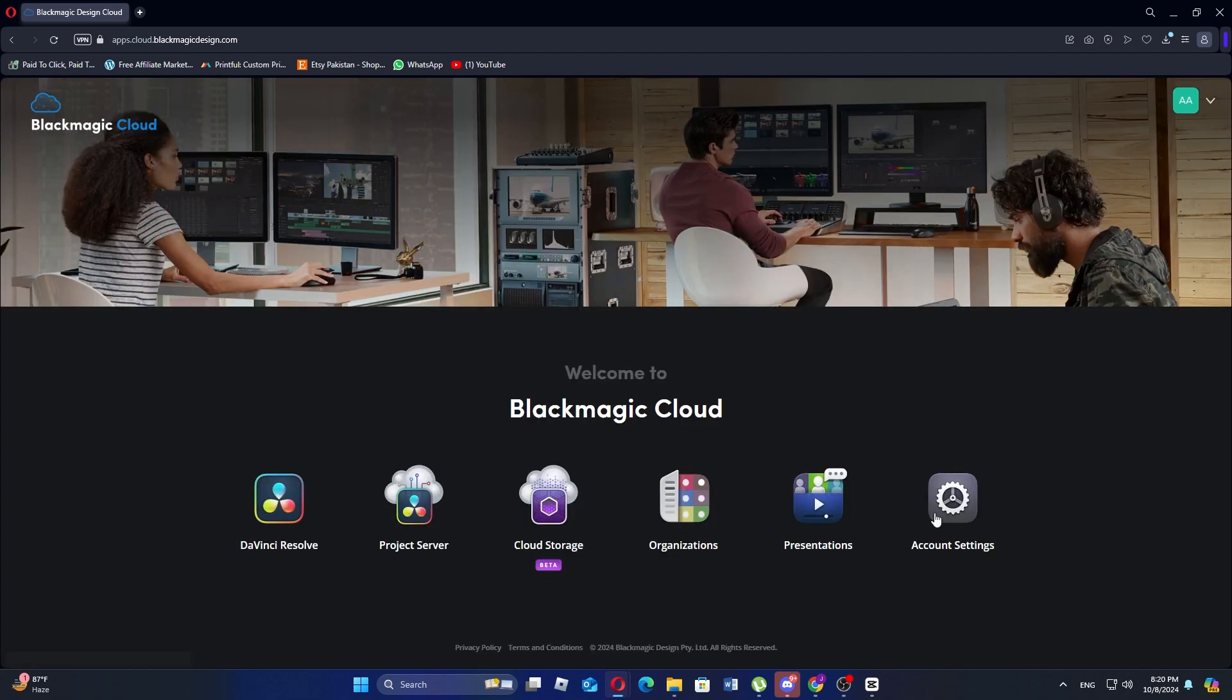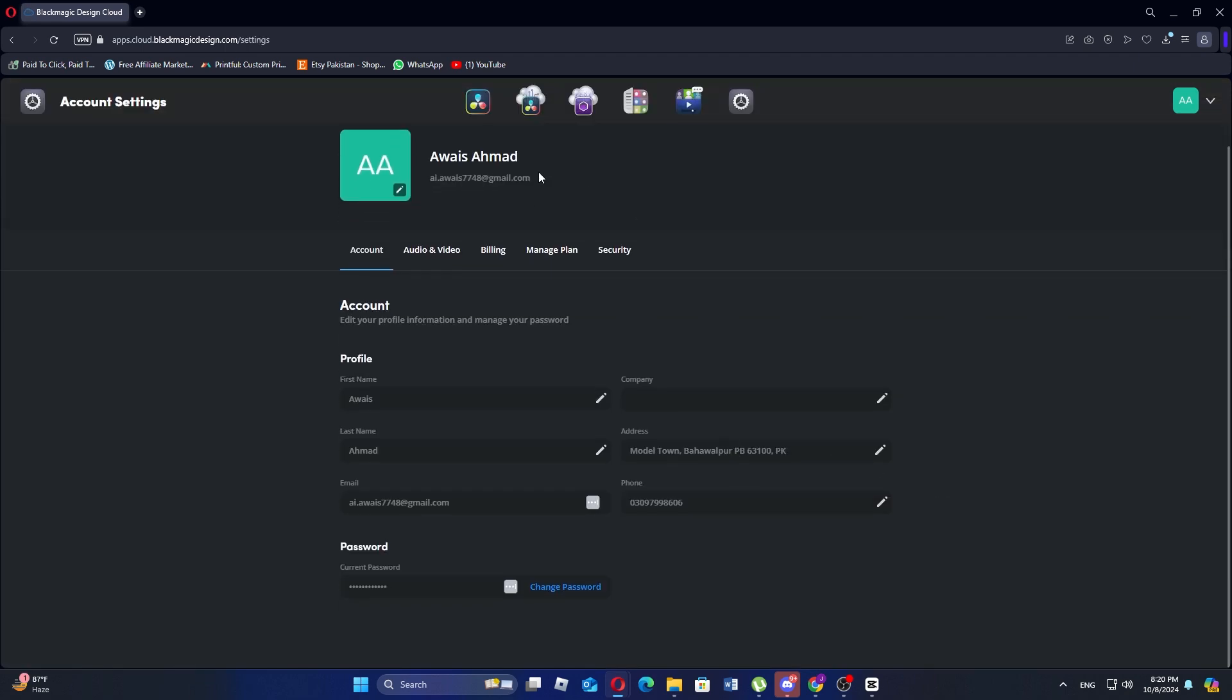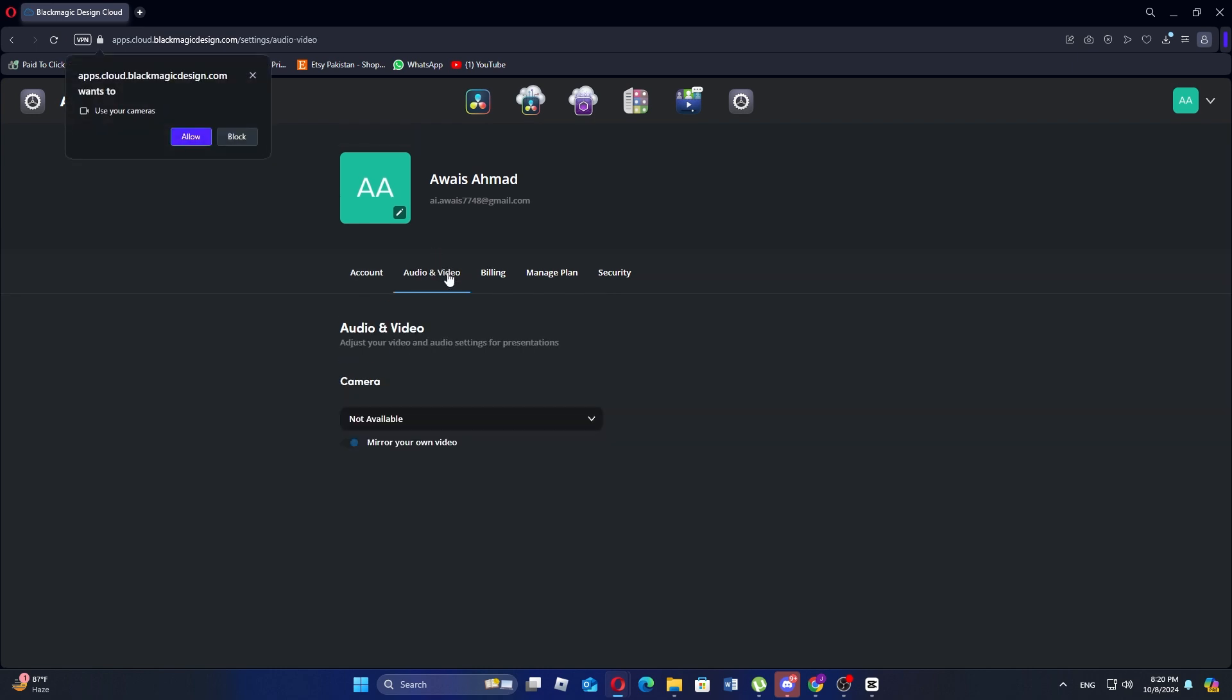Then navigate to account settings to configure the necessary settings. Here you will see options for audio and video settings. Set these up as needed for collaborative work.